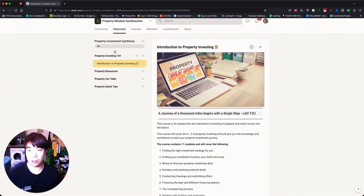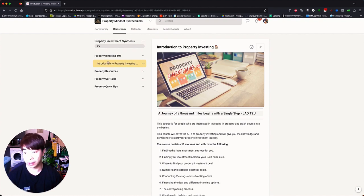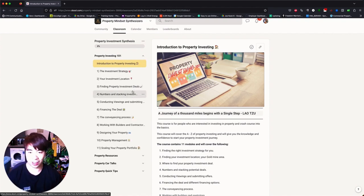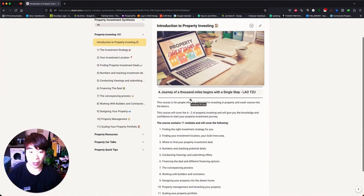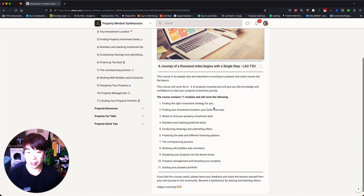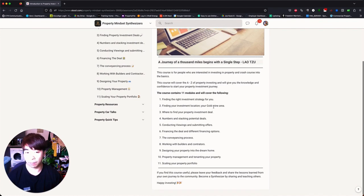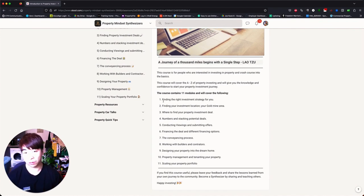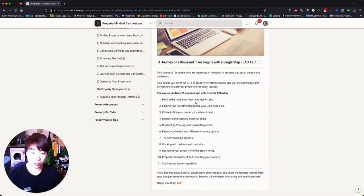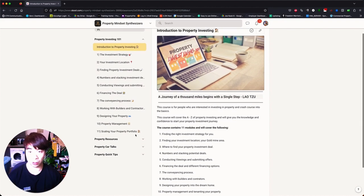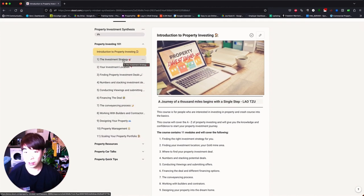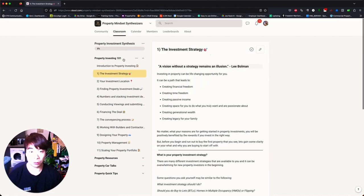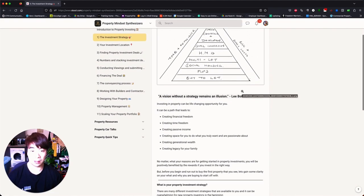So for this one is actually like a mini module slash course on investing in property. So property investing 101, I would highly suggest you guys have a look at this, particularly if you're new to it, because it goes through 11 different courses from A to Z on how to invest in properties. So it starts from finding the right investment strategy for you yourself, all the way down to scaling your property portfolio. So each one of these is a different module. So if I were to, let's say, go into the first one, first module, you can see there's the content here for you to read and there's some tasks for you to do as well which would help you along your way.